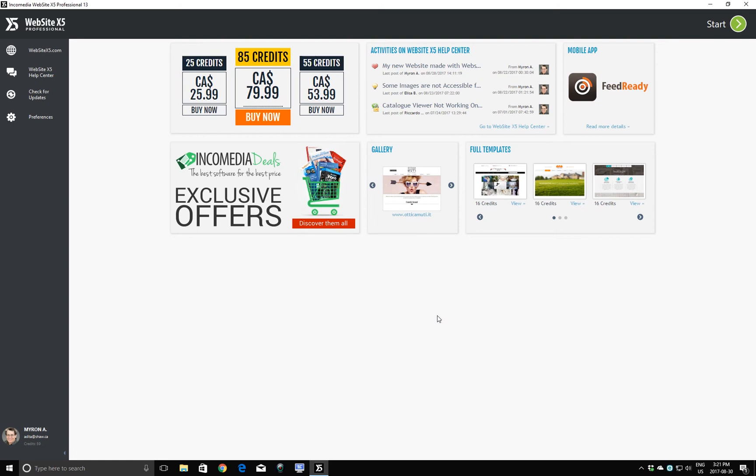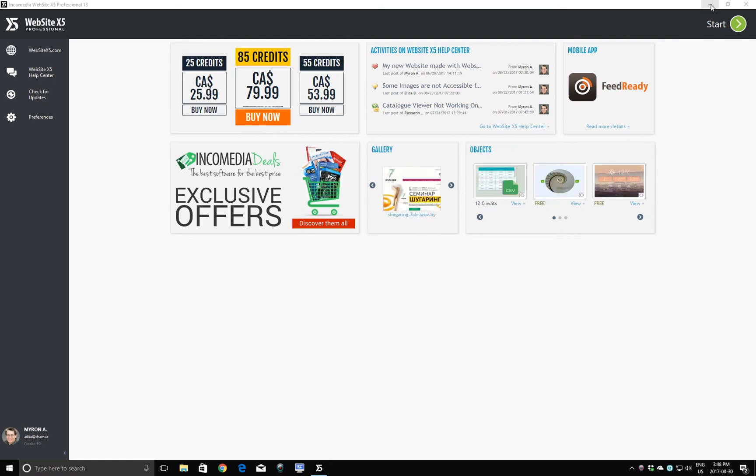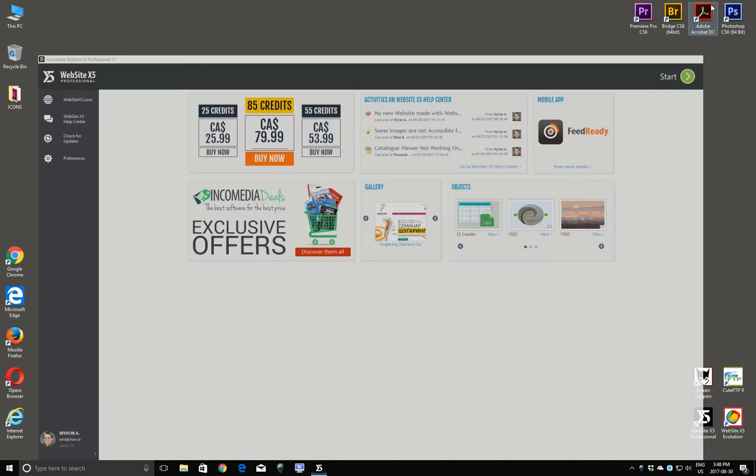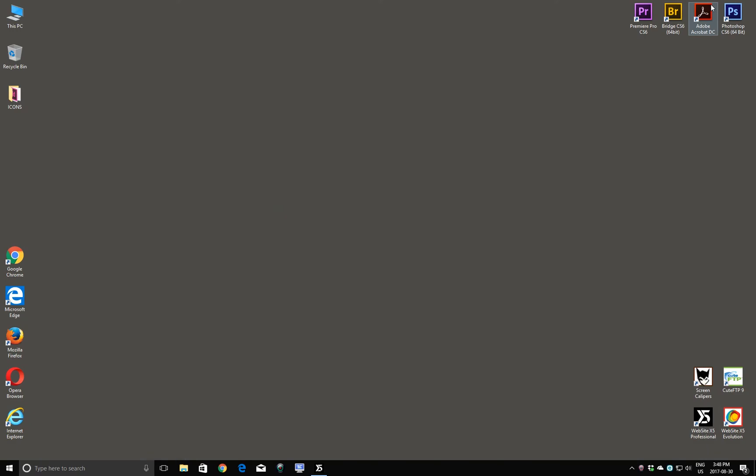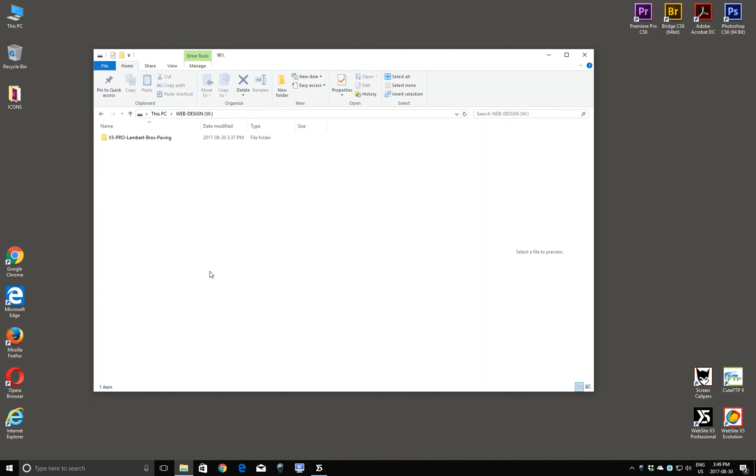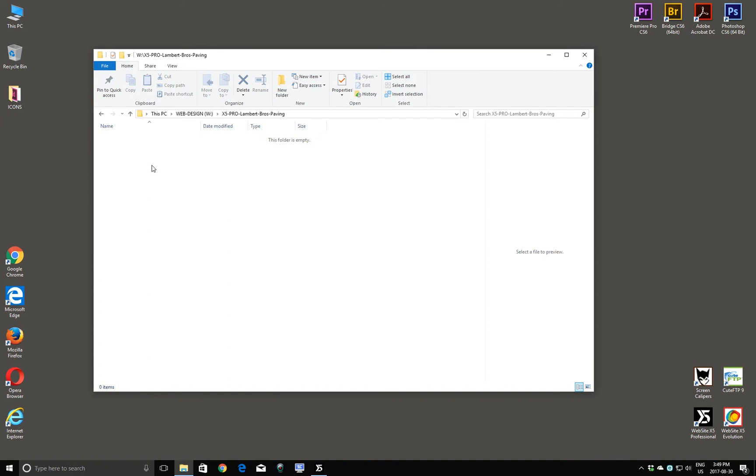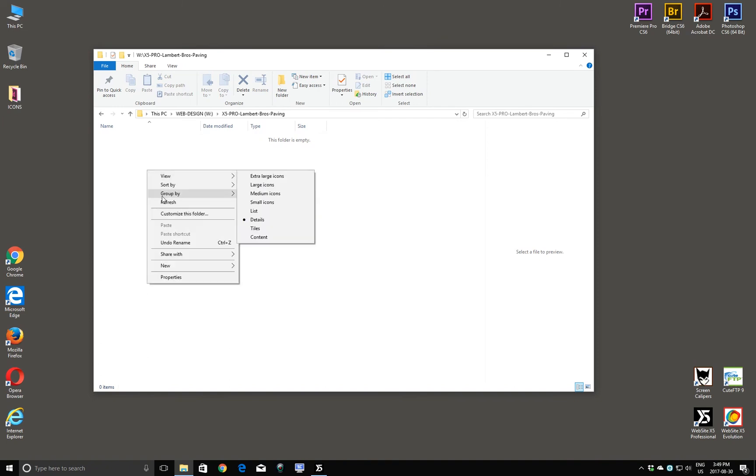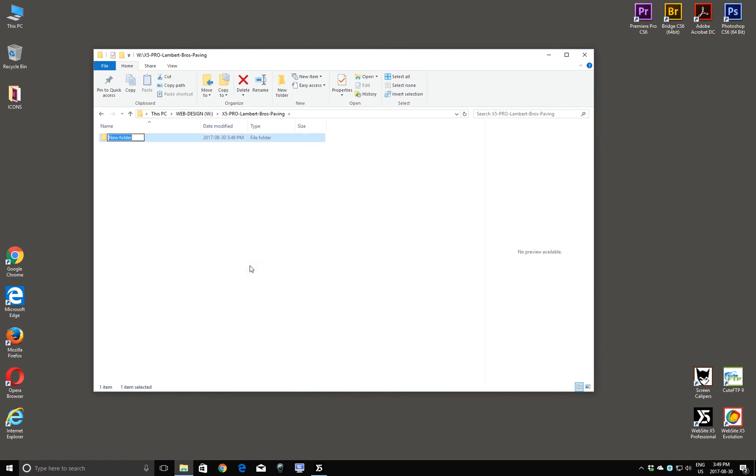So I'm going to minimize Website X5. Come over to my hard drives. This is the drive we're going to use for creating our website. Here's the folder we just created. I'll double click to open that folder. And now I want to make a new folder in here for my fonts. I'll right click. New folder. I'll call it my web fonts.